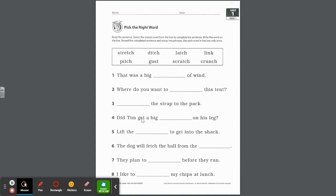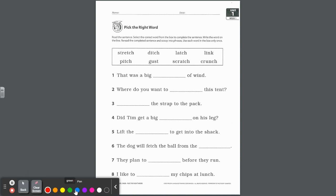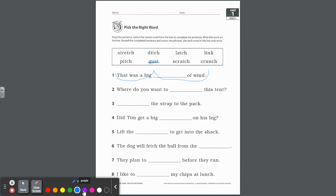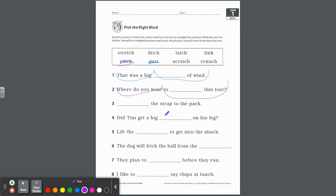That was a big blank of wind. What word do you think makes sense in that sentence? That was a big gust of wind. So you're going to go ahead and write gust. You do not need to mark it, but they do want you to scoop that sentence into phrases. And remember for this part, there could obviously be more than one choice, but as I read it, that was a big, I kind of like those together, and then gust of wind. So I'd scoop it like that. Number two, where do you want to blank this tent? Where do you want to pitch a tent is actually the best choice here. You pitch a tent means you put it up.